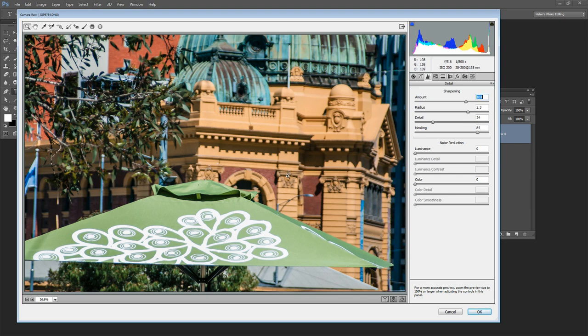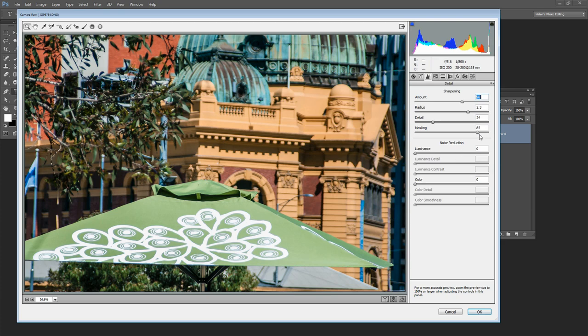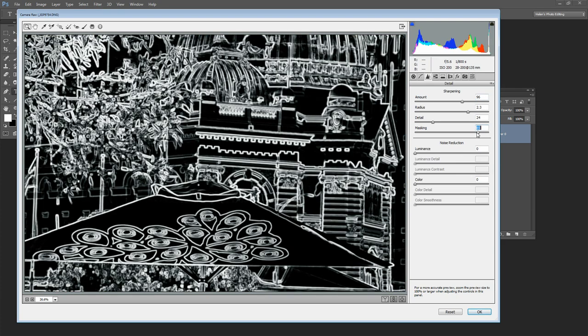So we're able to sharpen a lot more aggressively than we would have been able to do inside Photoshop because the sharpening is only being applied to the white areas in the image. And the areas of flat color in the umbrella for example and the building behind they're not being sharpened anyway.